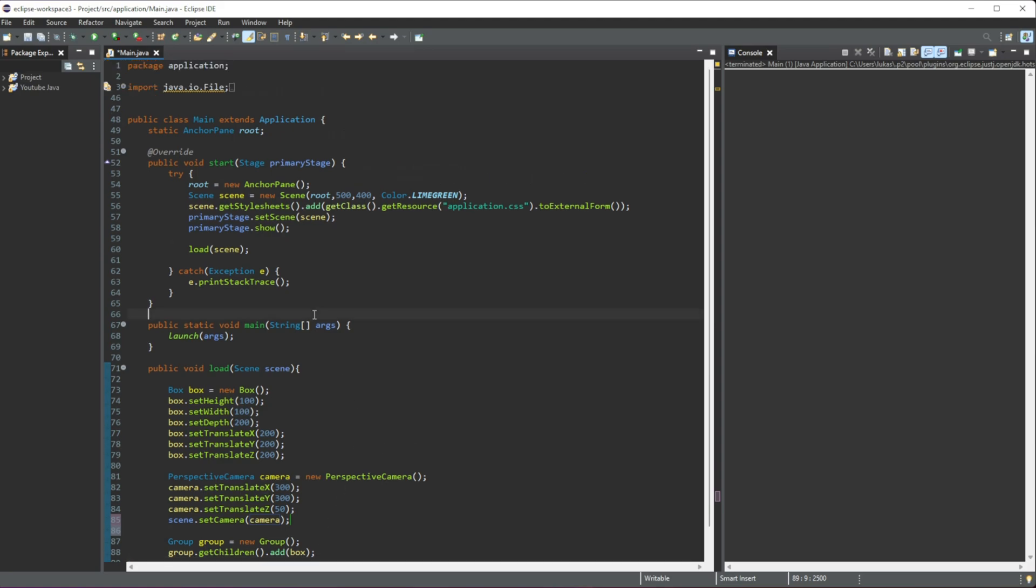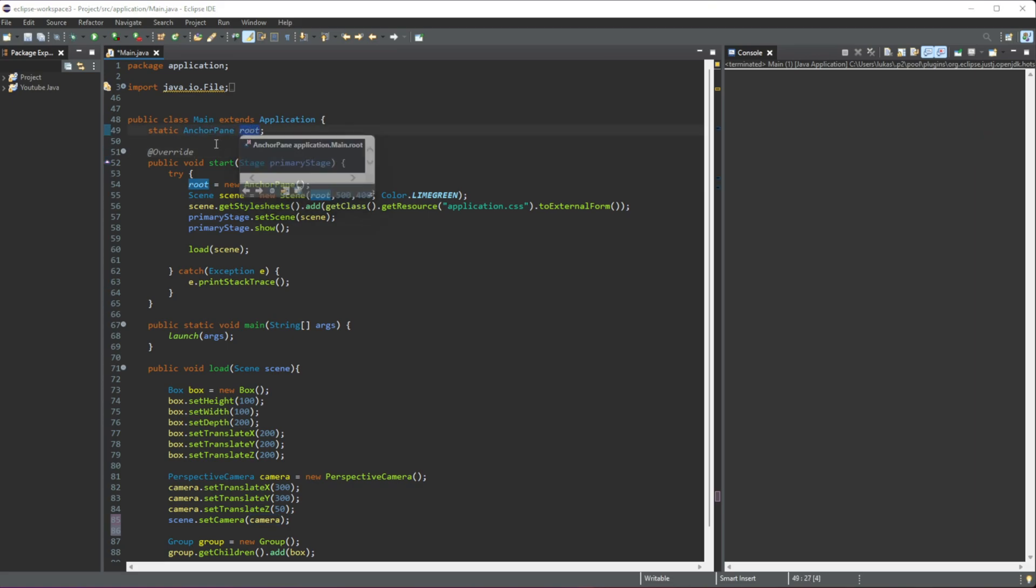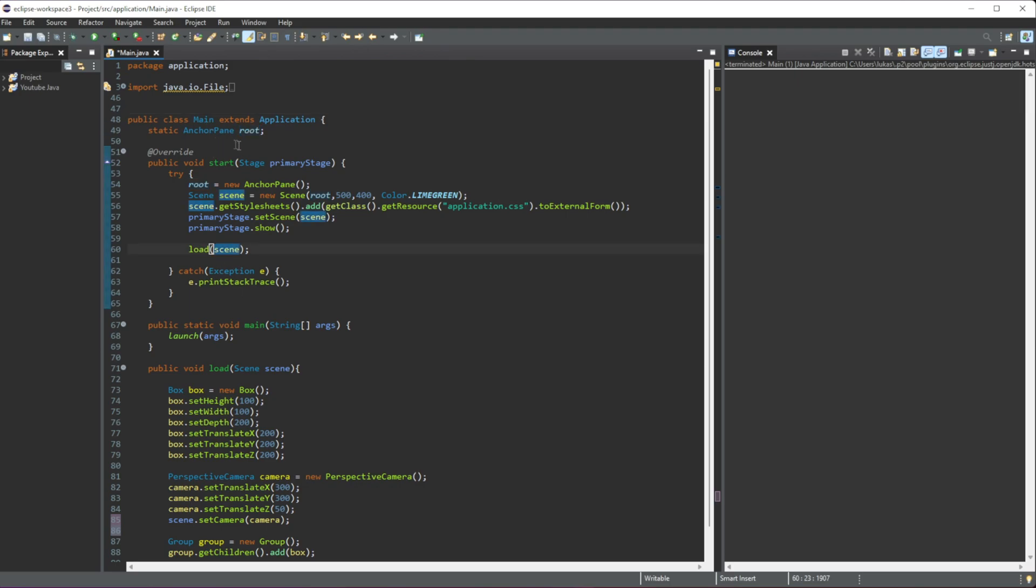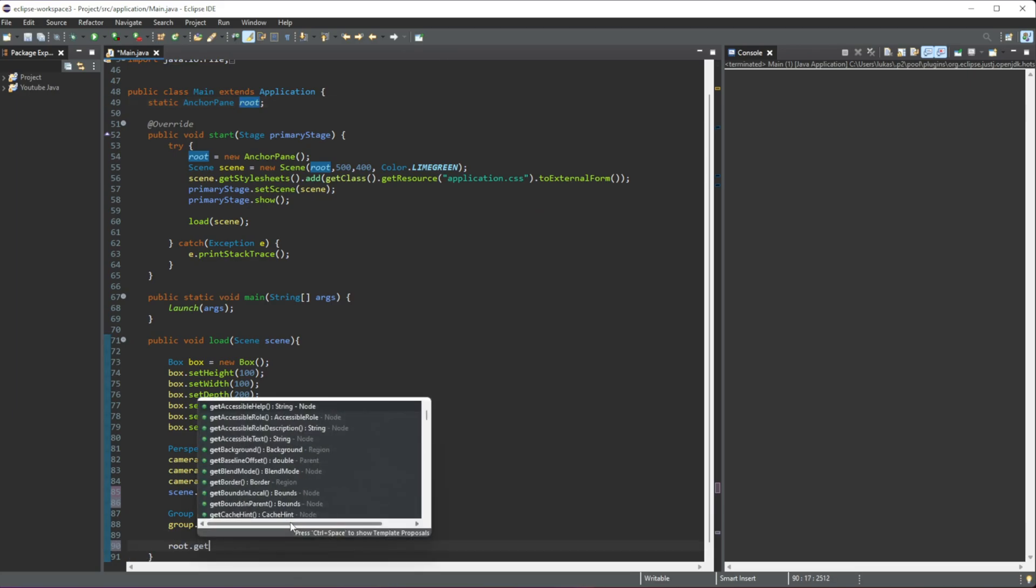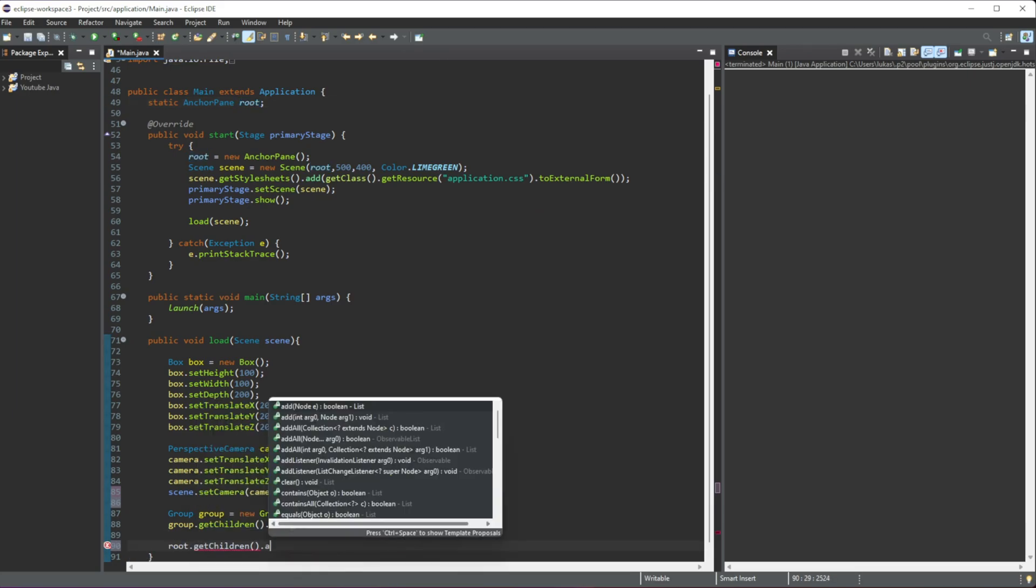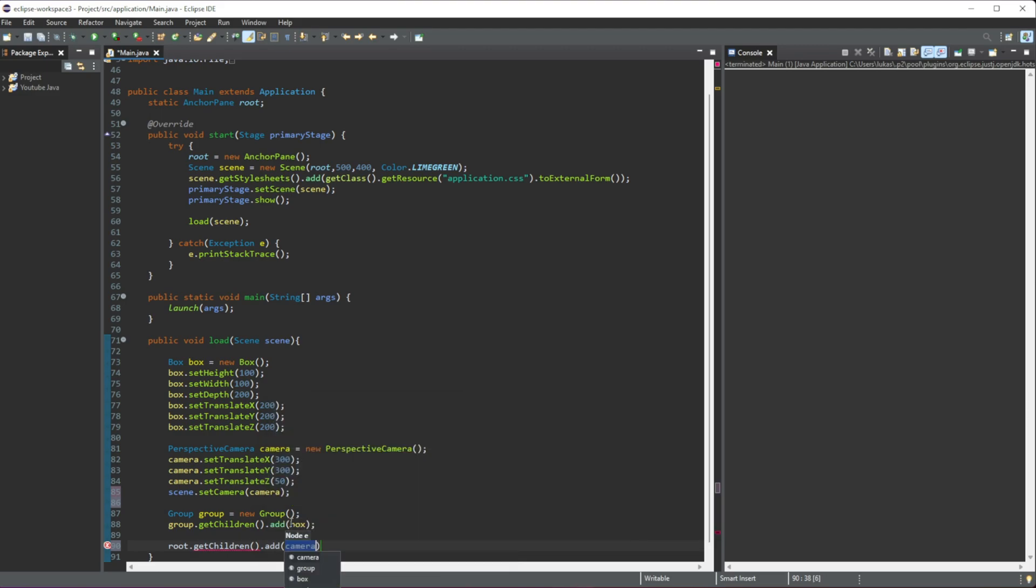The very last step that we need is our main layout, which for me is an anchor pane that's named 'root' because it's a global—I don't need to pass it in as a parameter. Okay, so we can do this: we can do root.getChildren.add, and all this is going to do is we're going to add in our group that we have created which contains our box.